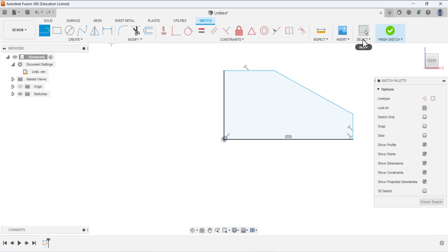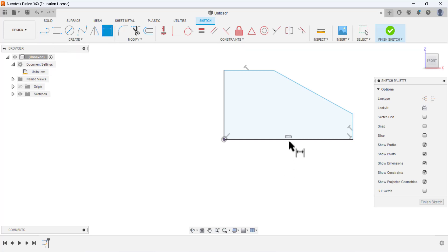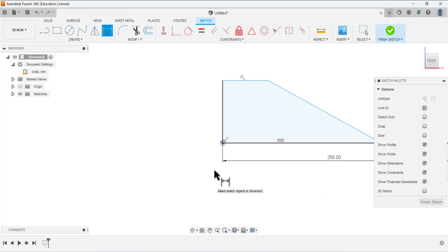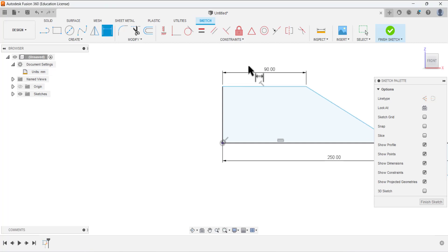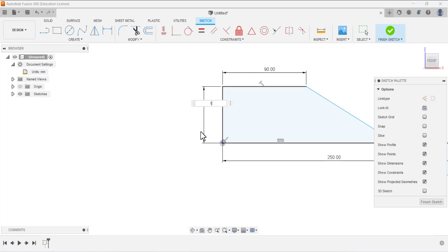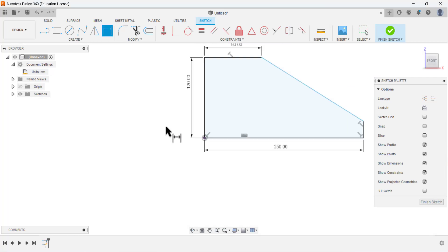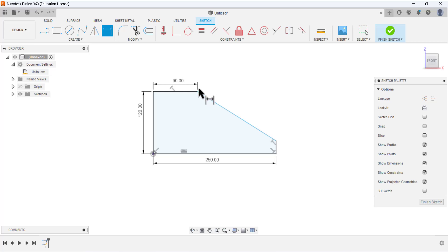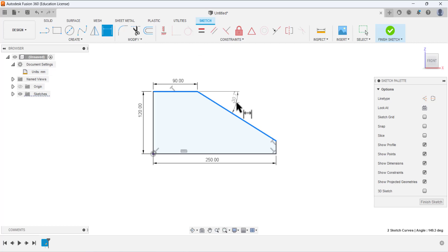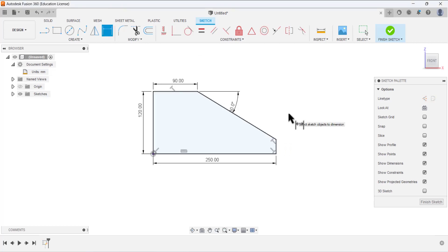Select the selection tool to deactivate the line tool, then select the dimension tool. Define the dimensions: this dimension is 250, this dimension is 90, and this one is 120. We also need to draw an angular dimension - select this line and this line, and this angle is 30 degrees.